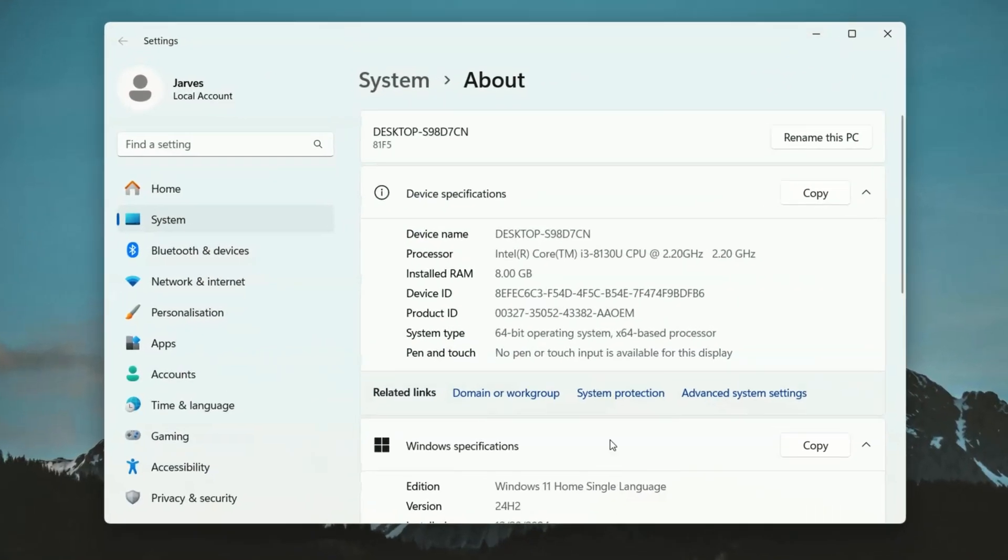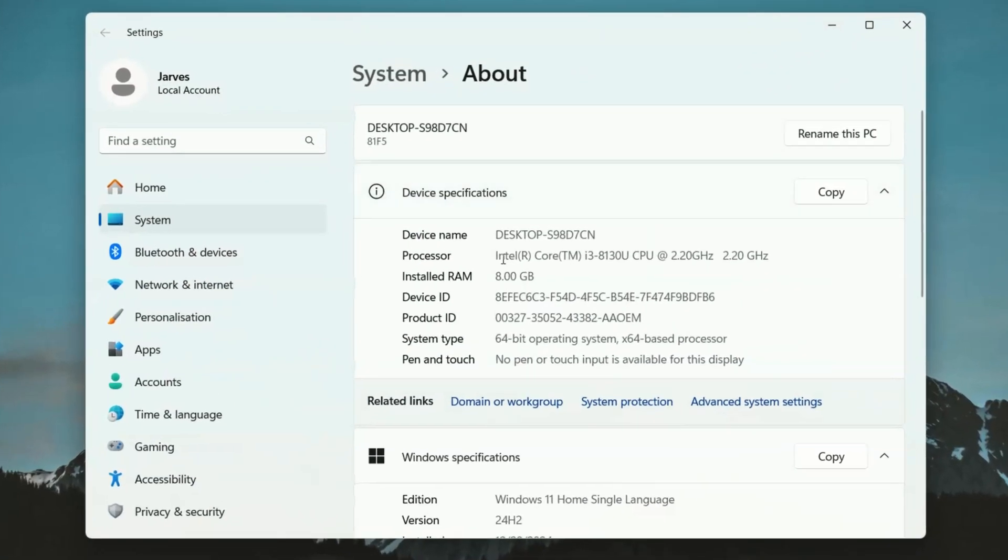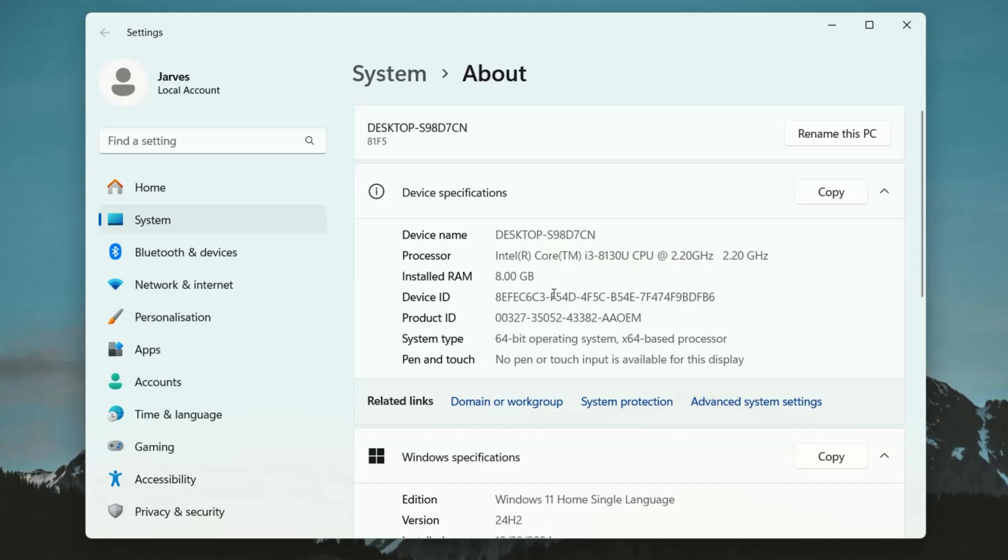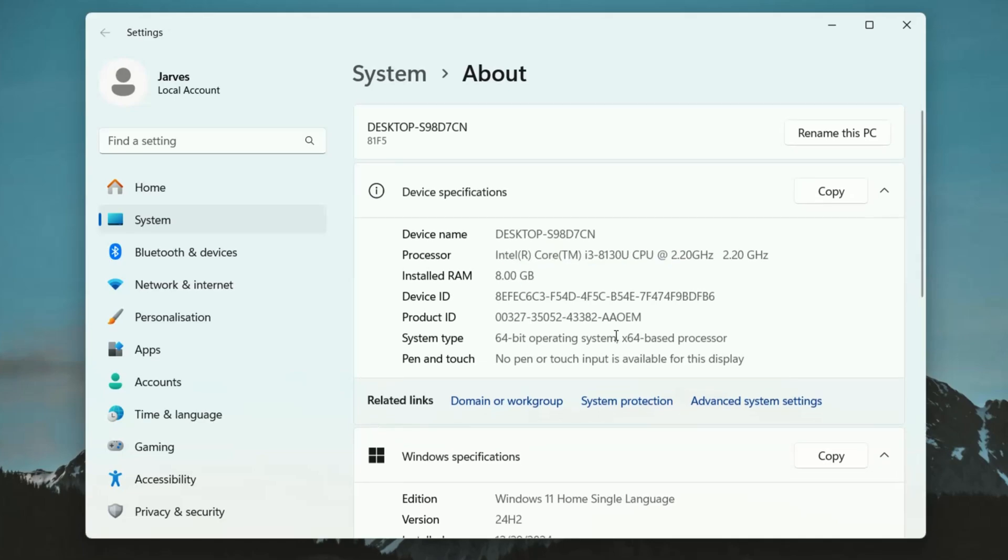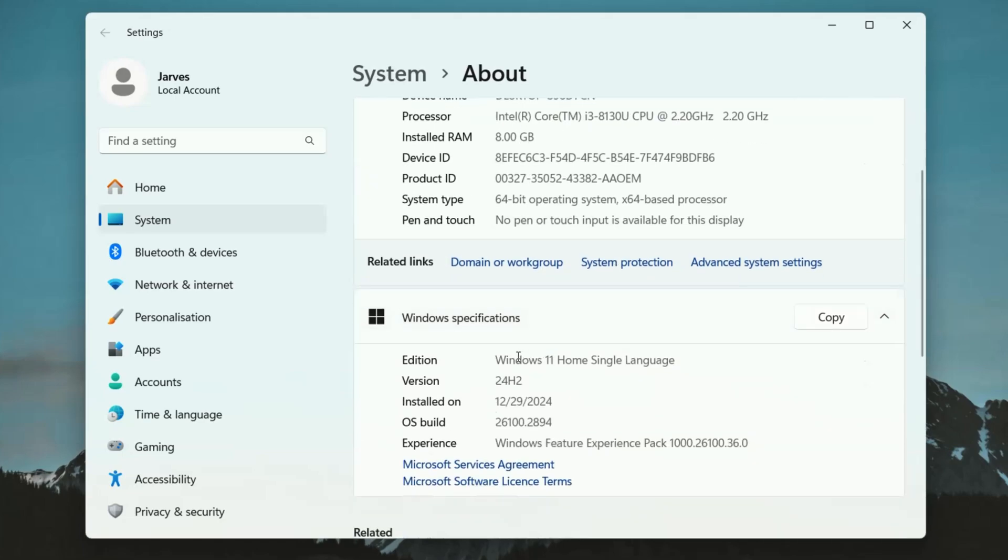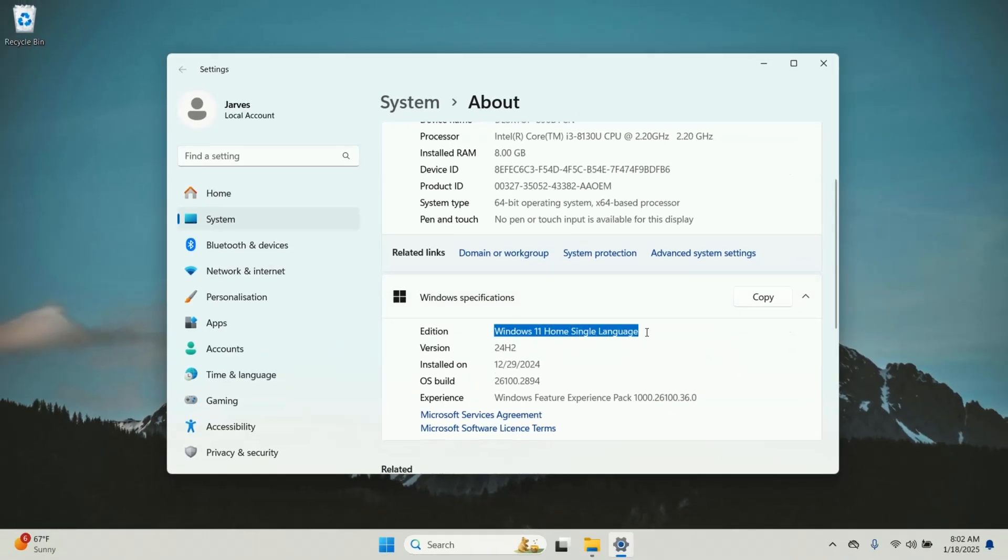As you can see my setup is pretty basic. I am using Intel i3 8th gen processor with 8GB of RAM and it is running on Windows 11.